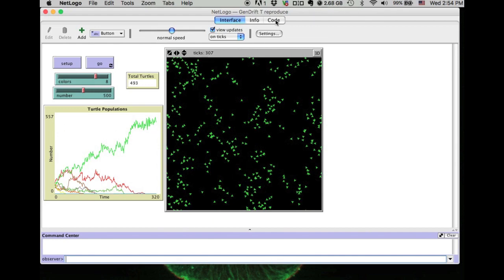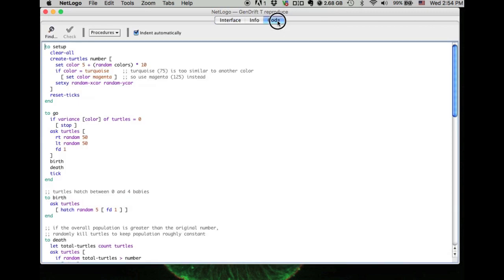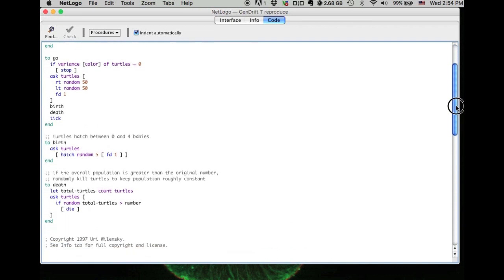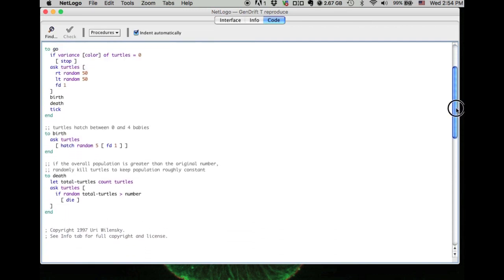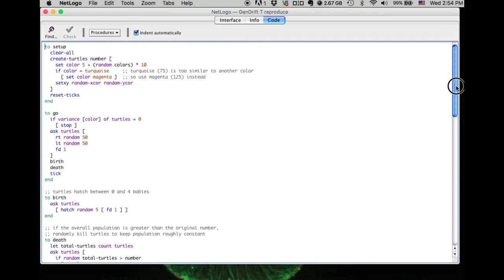Finally, let's look at the codes. If you click the code tab, you can go to the interface which shows you all the program codes that control this model.